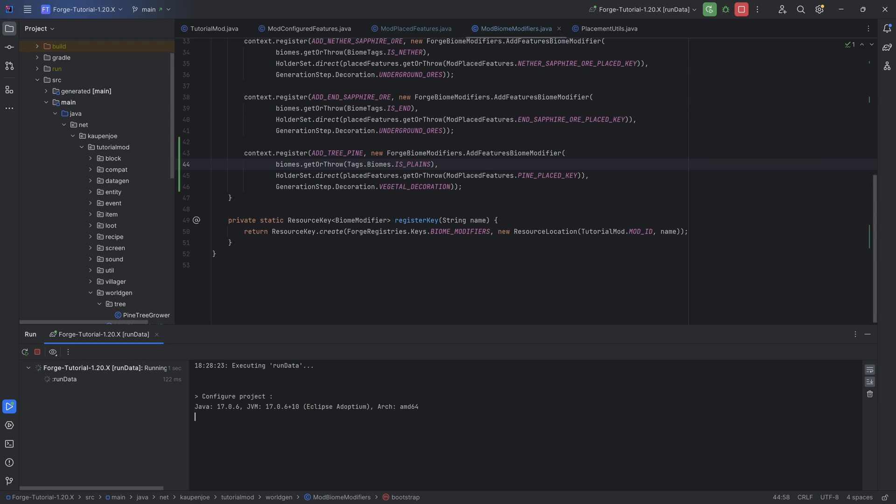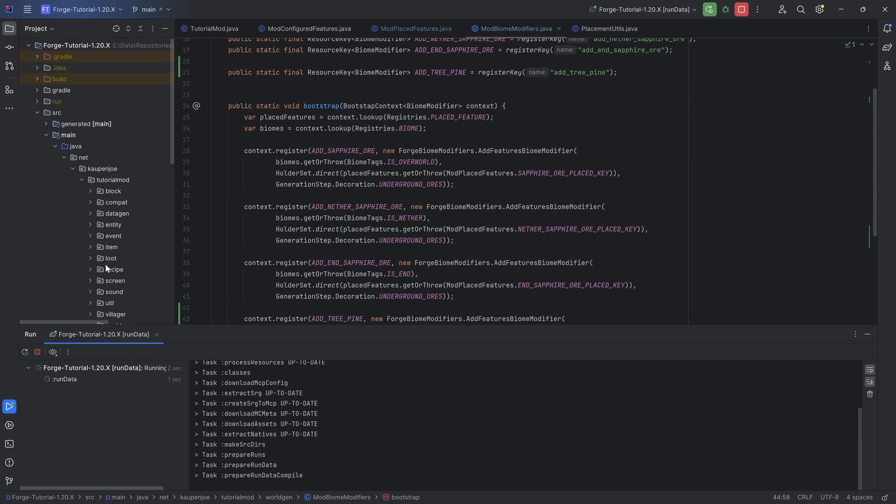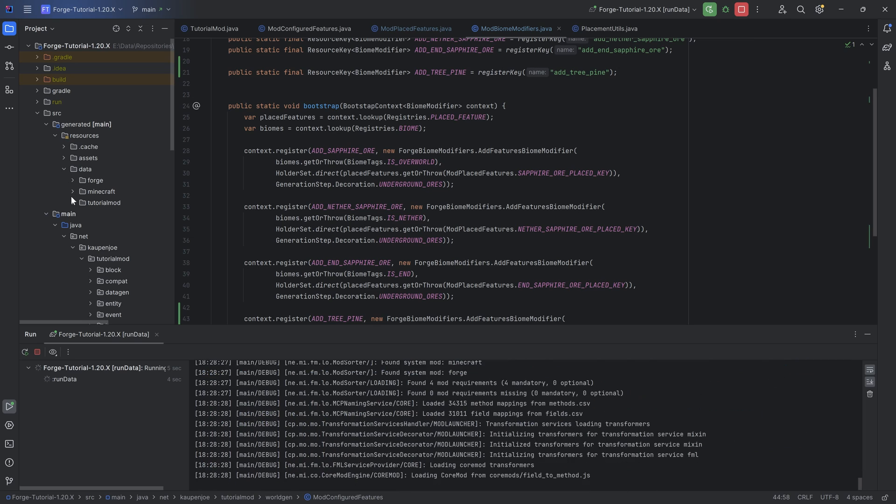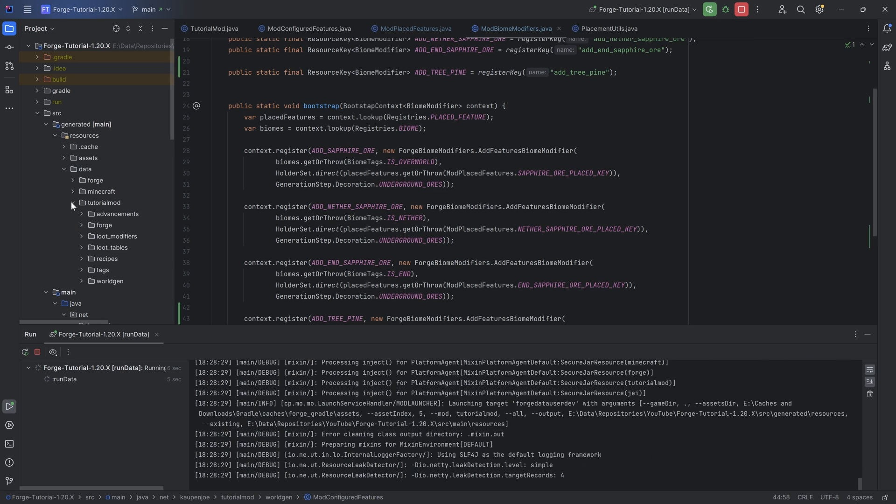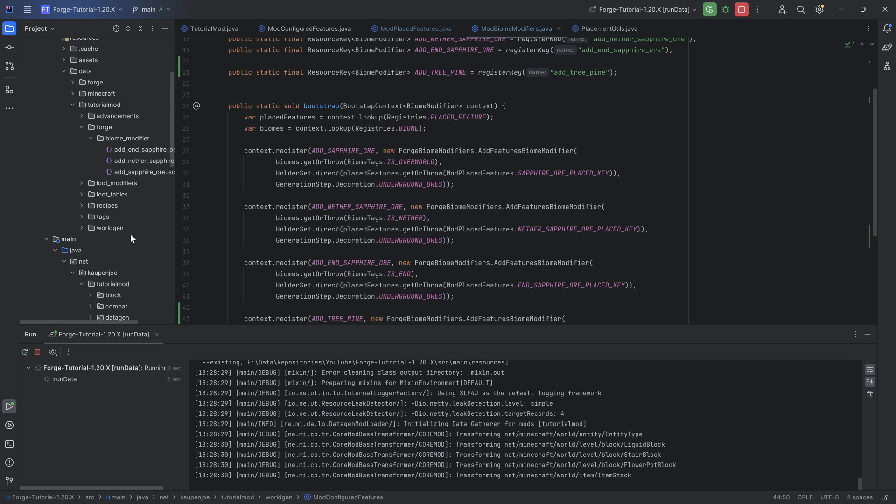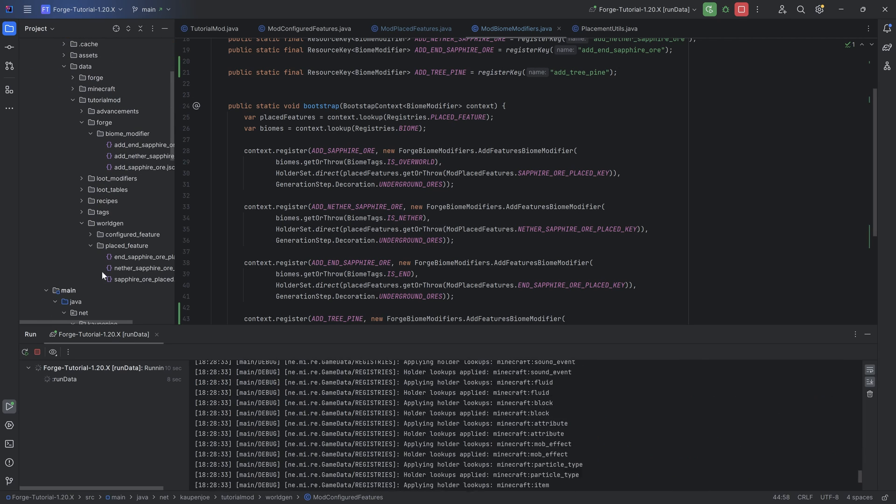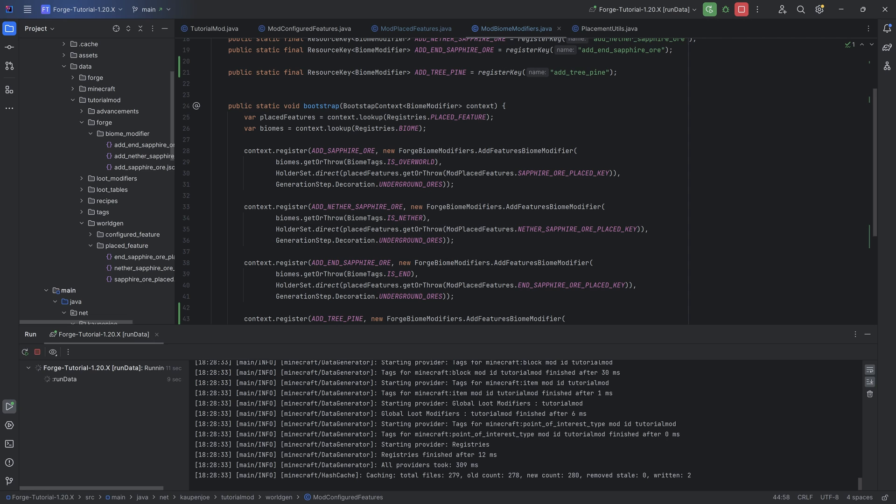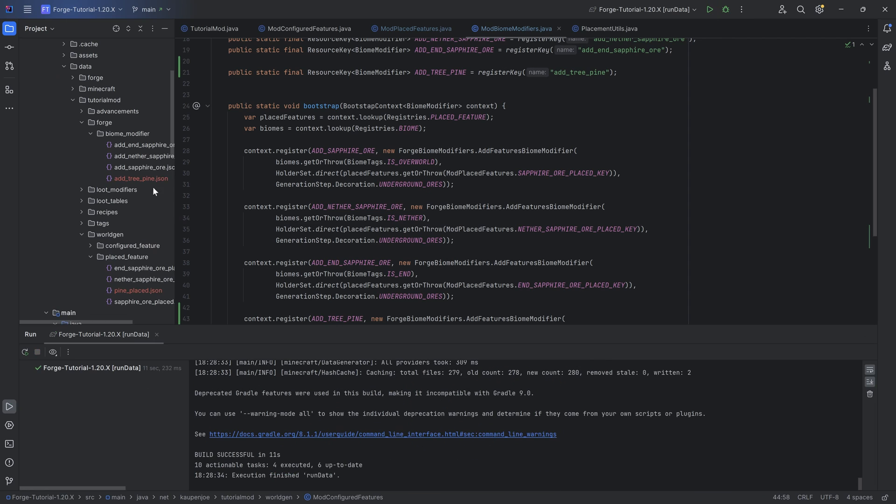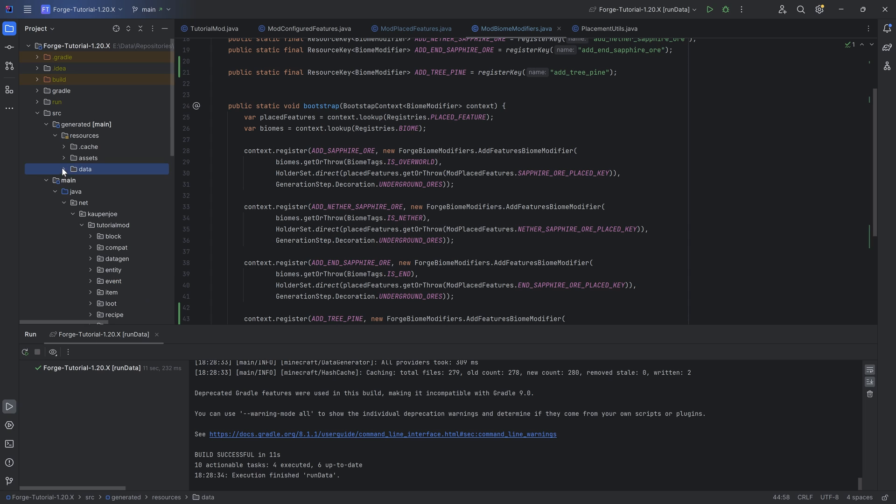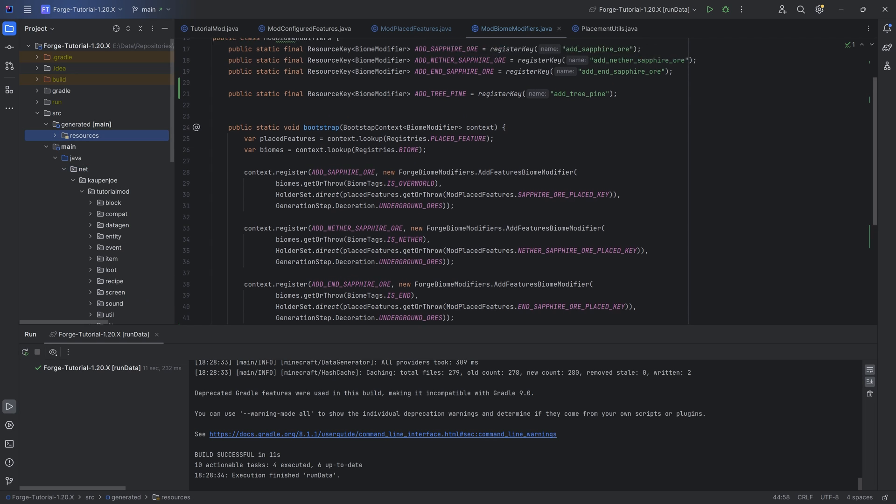With this added, we can then basically reference it in our custom biome modifier. With that, we can run the data gen, and we should get two new JSON files - the new biome modifier as well as the place feature. Let's take a look. There we go - two written, and that is the add tree pine as well as the pine placed place feature right there. There you go. That's going to be everything that we're going to need.